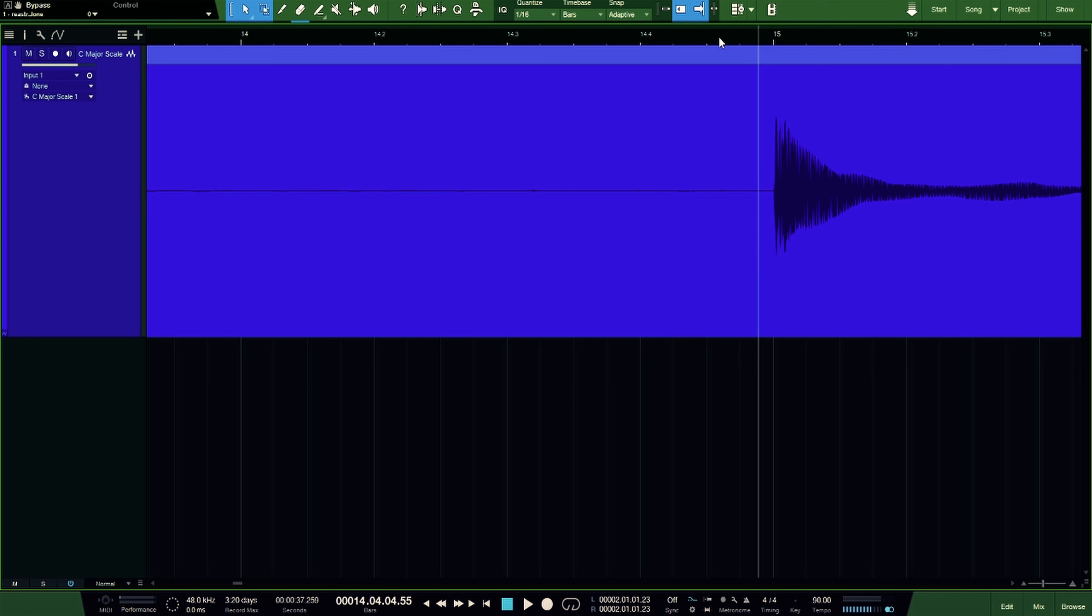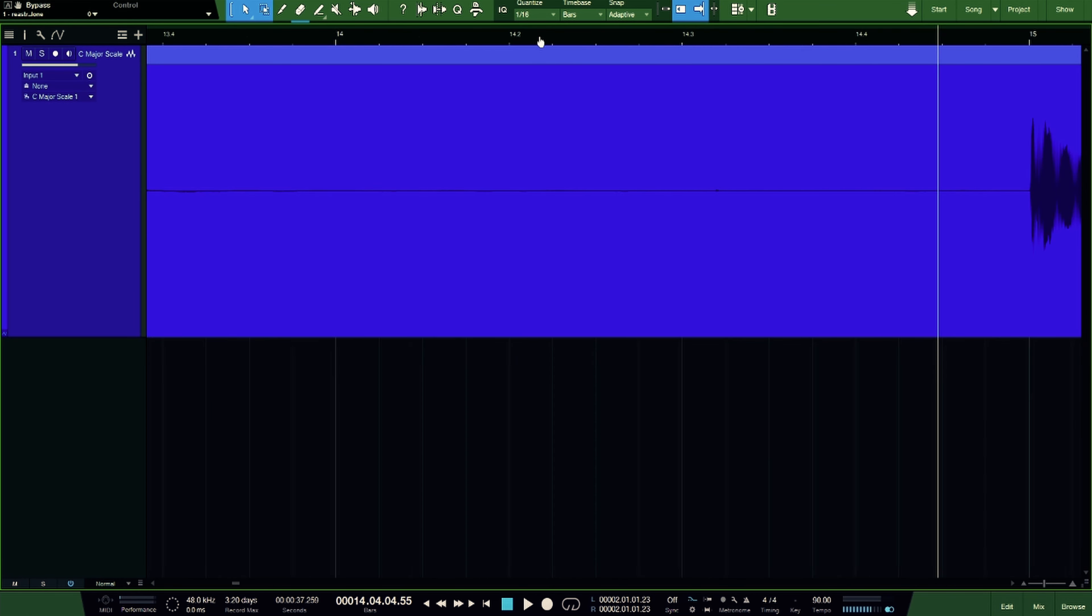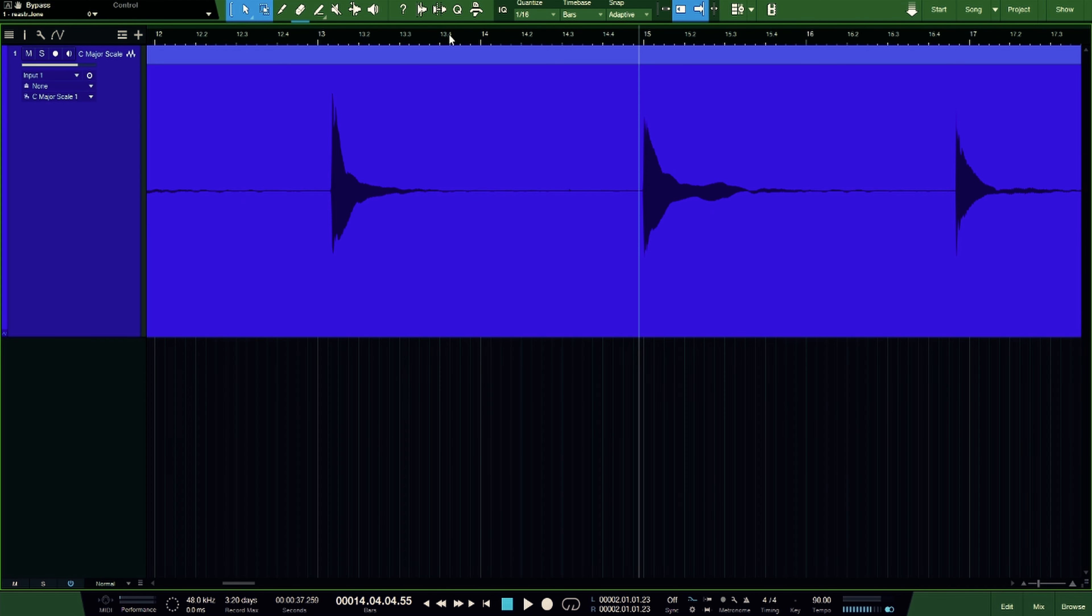So when you start at the beginning and ends of phrases, it makes it a little bit easier rather than trying to split a take in the middle of a sustaining arpeggio or something like that. So let me go to the beginning and I'll demonstrate this.